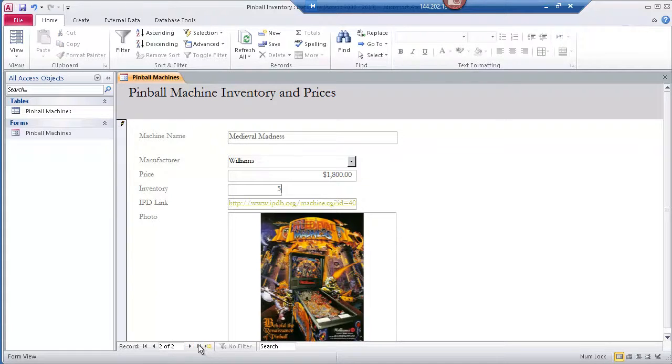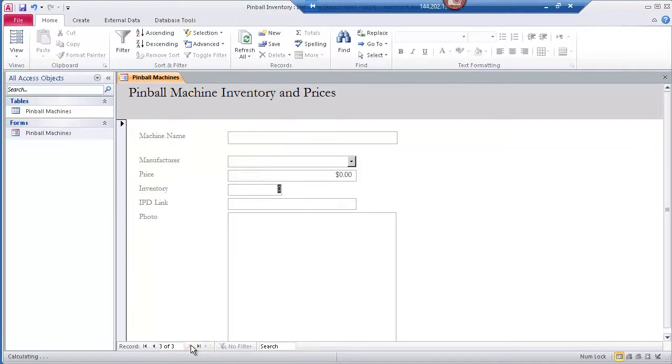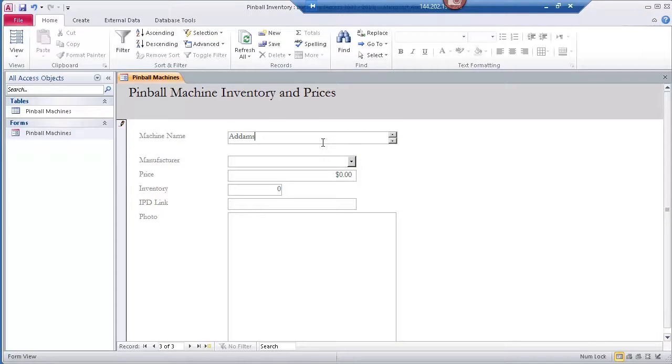Now that we've updated the inventory information let's go ahead and add a brand new record into the Access database that will be visible to the iPad user.